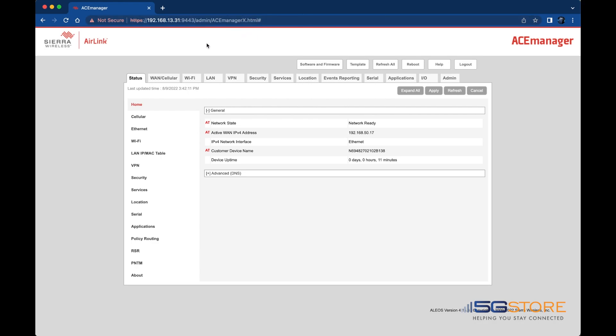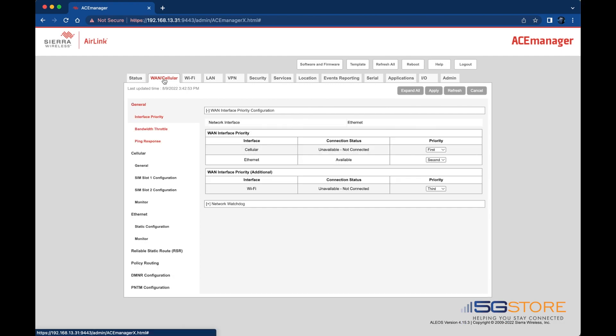To start, log into the router's user interface and navigate to the WAN/Cellular tab. Our SIM card is in slot 1, so we'll select this configuration on the left.